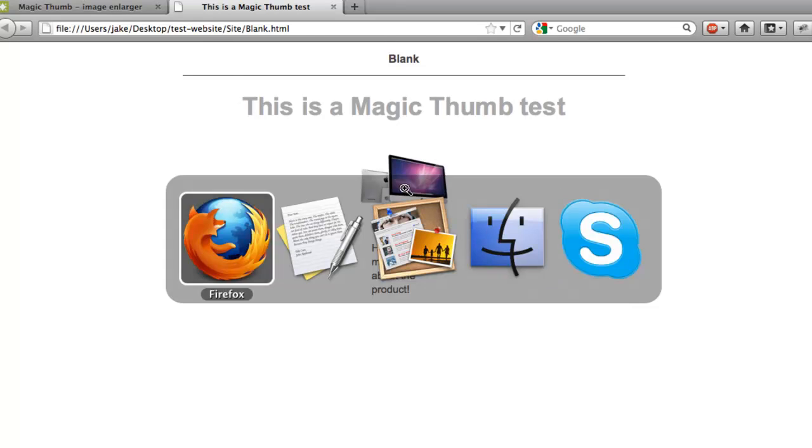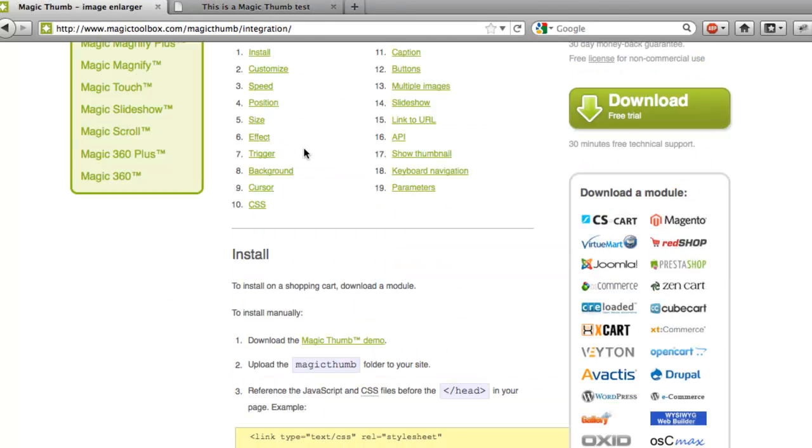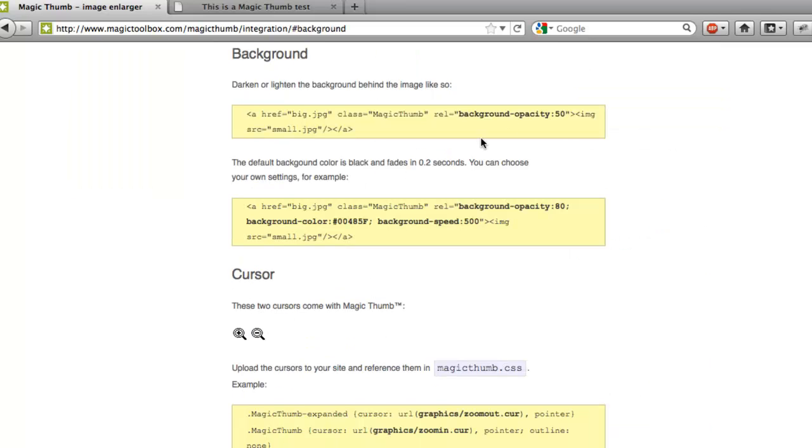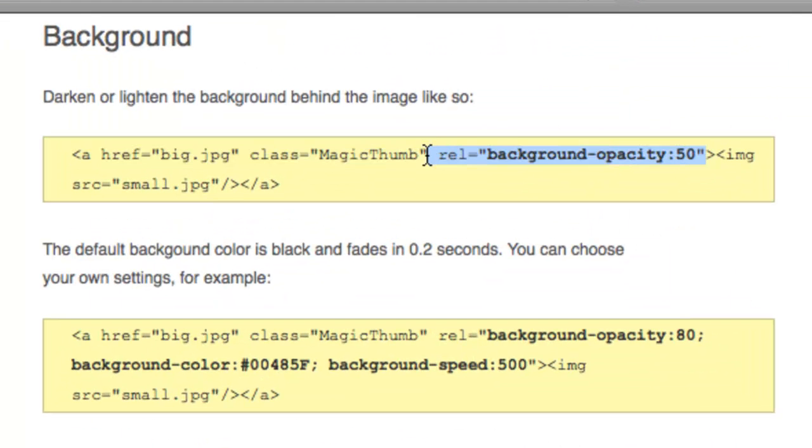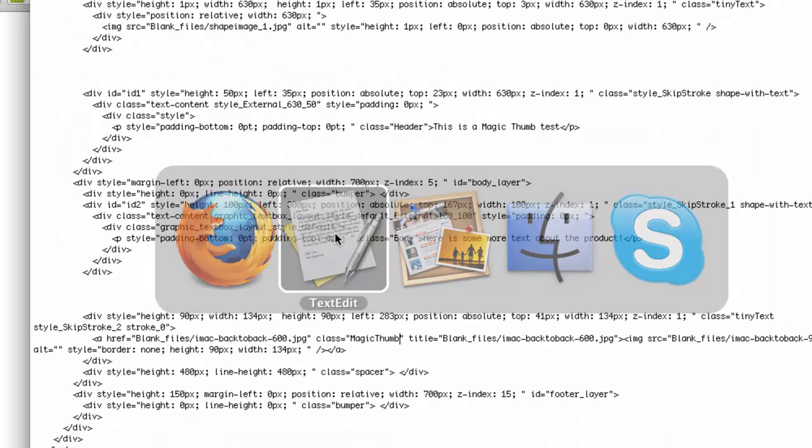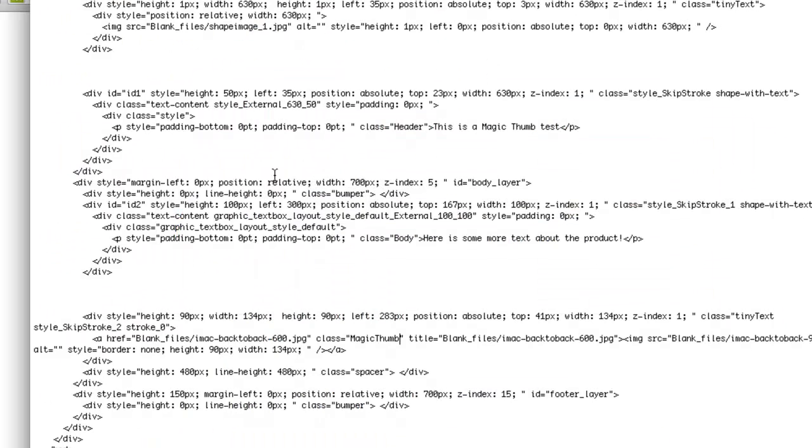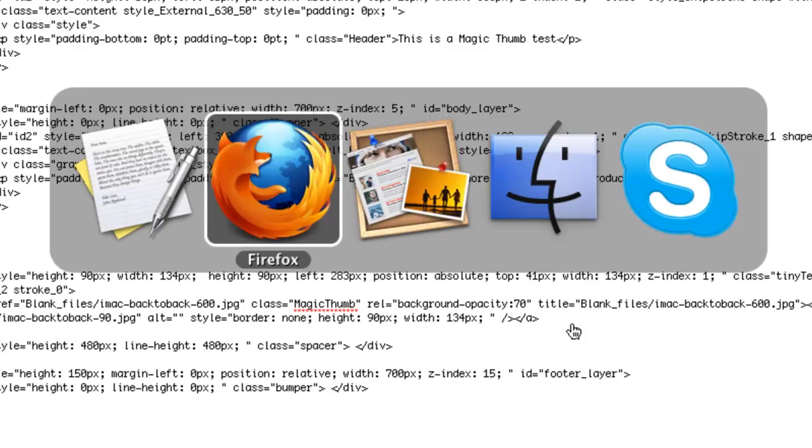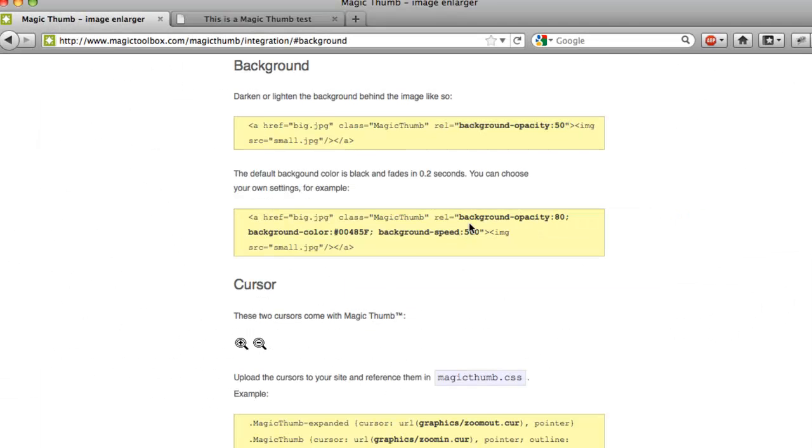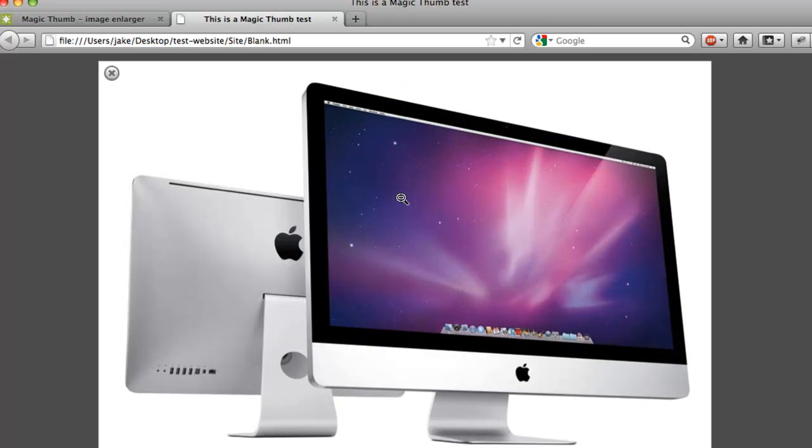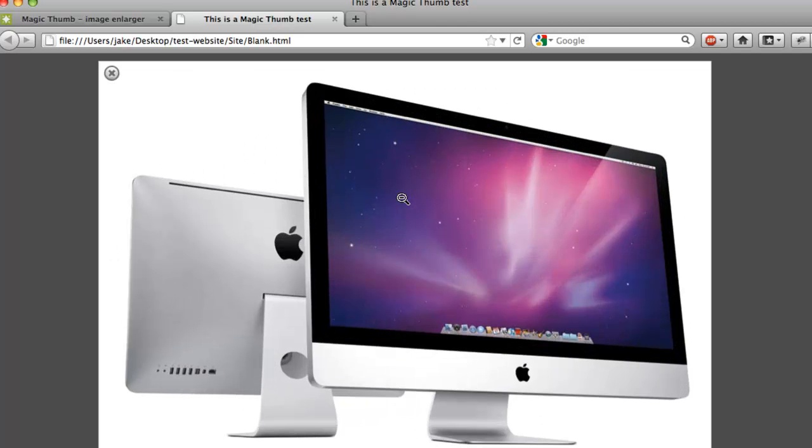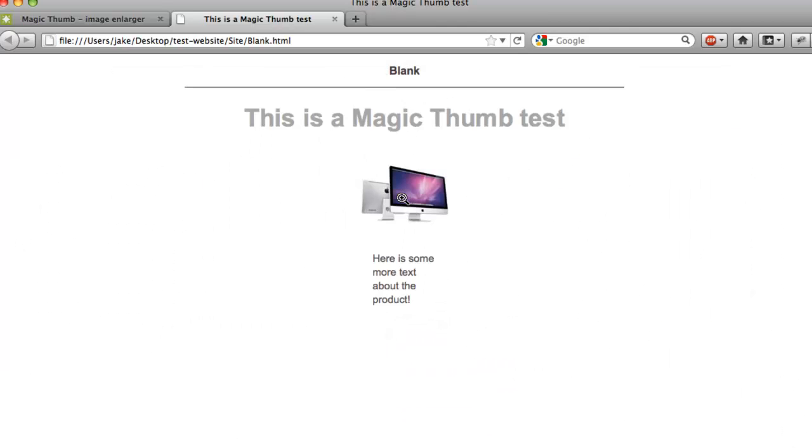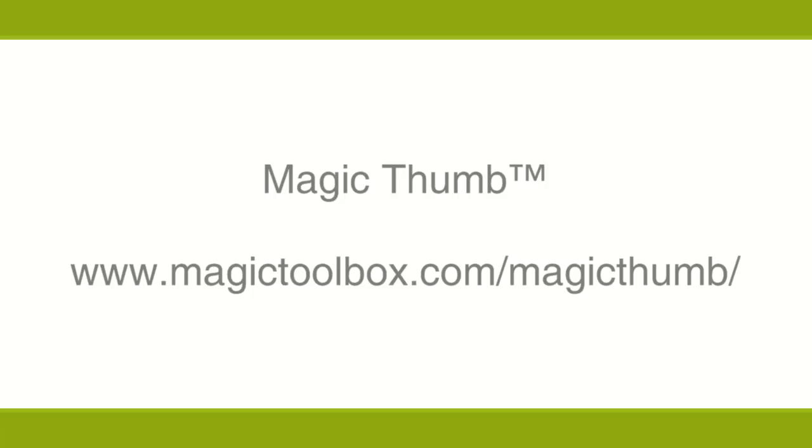Let's now do something a bit different with it. Let's add some customization. We'll put some background behind the image. Let's copy this code again from the Magic Toolbox website - it's going to add a background color. So we'll go back into the page, into TextEdit, and we're going to add a rel tag with a background opacity of 70. That's done, let's save that. Back into Firefox, and let's refresh the page again. And now we can see when we open it, it's changing the color of the background. So that's it, we've installed Magic Thumb, and I hope you enjoy the tutorial.